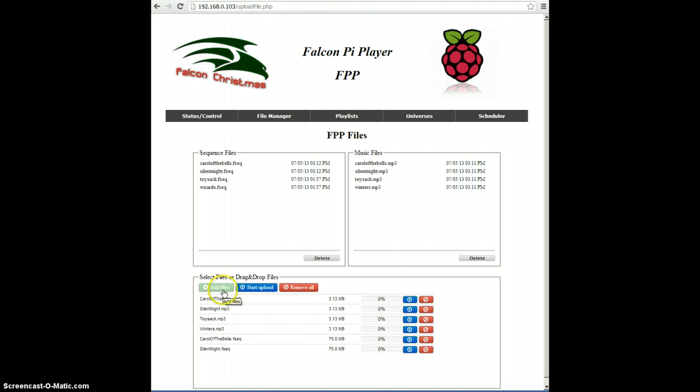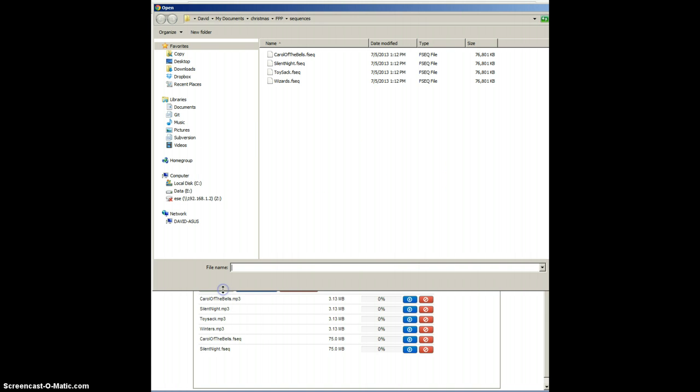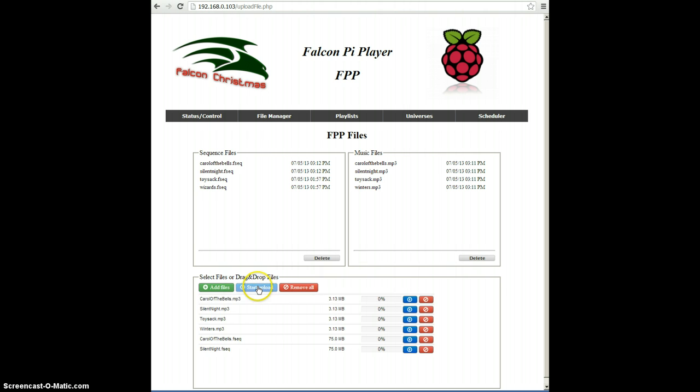When we're done, we click the green button to add files. Or, excuse me, not the green button. We click the blue button to start the upload.